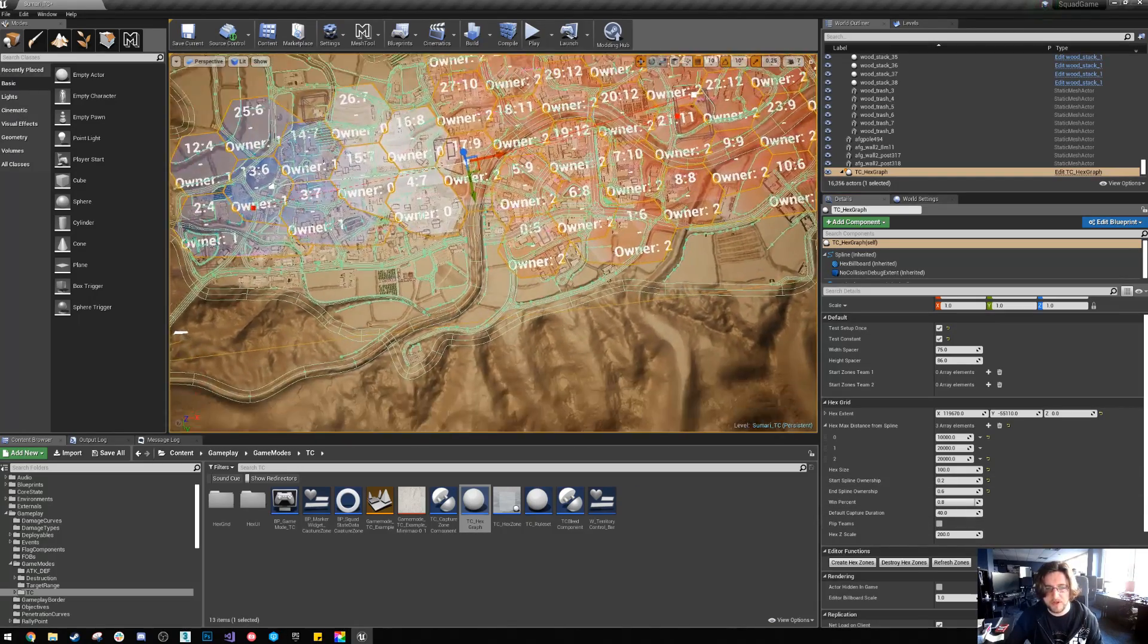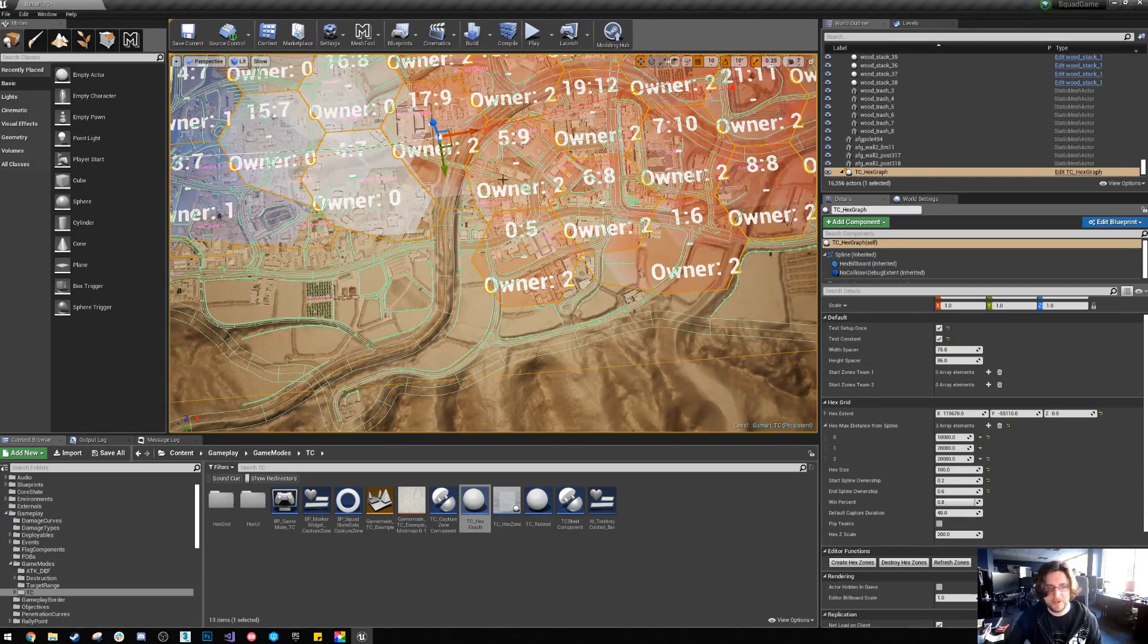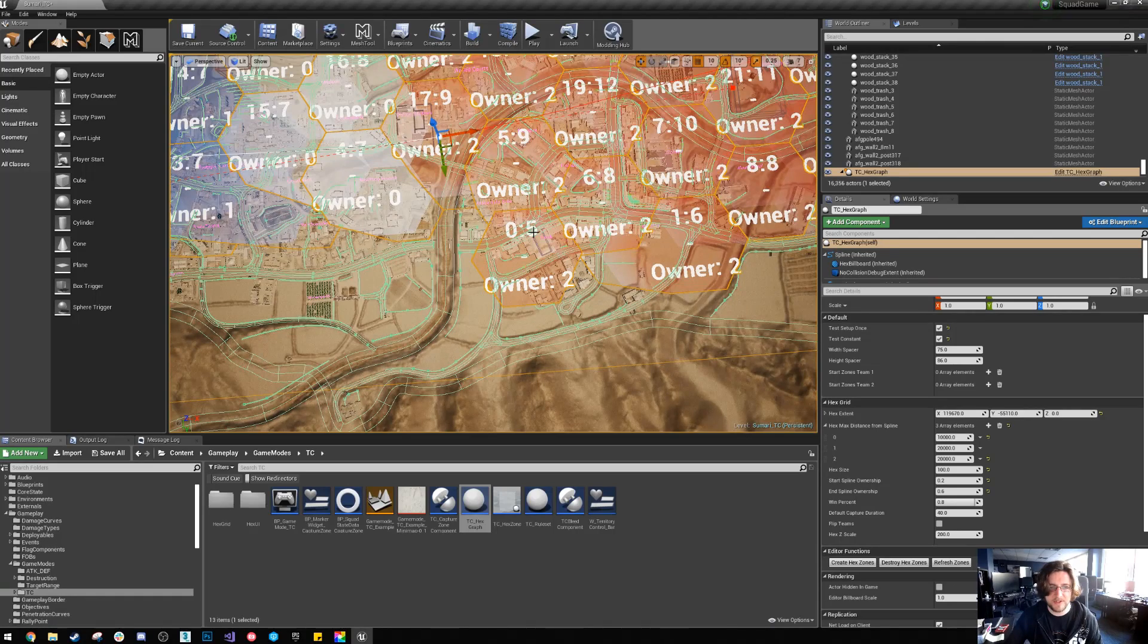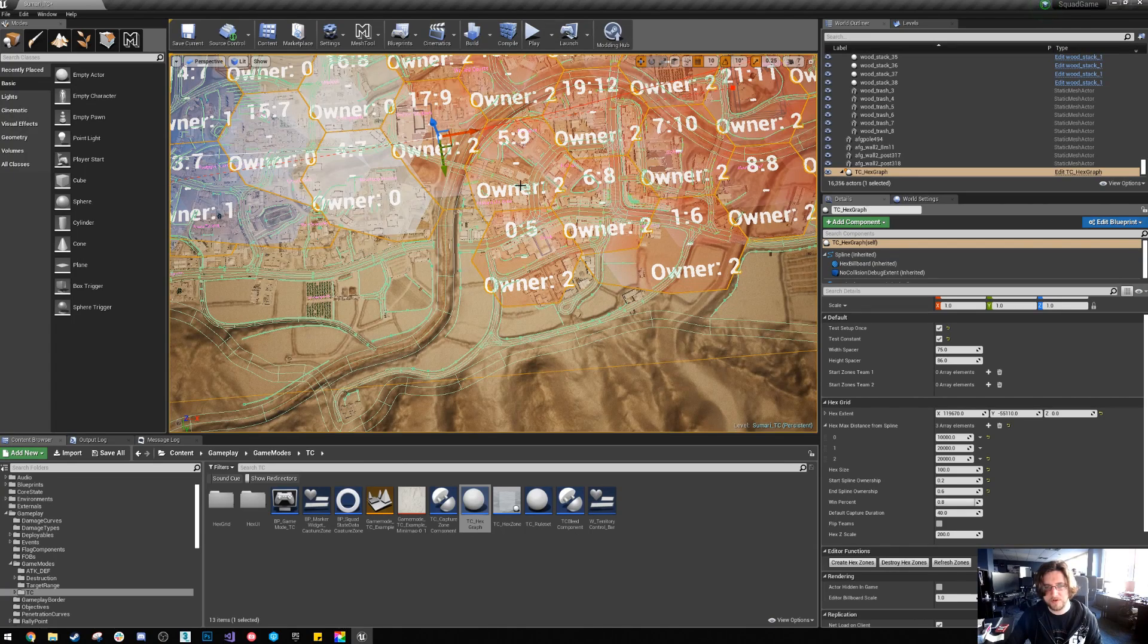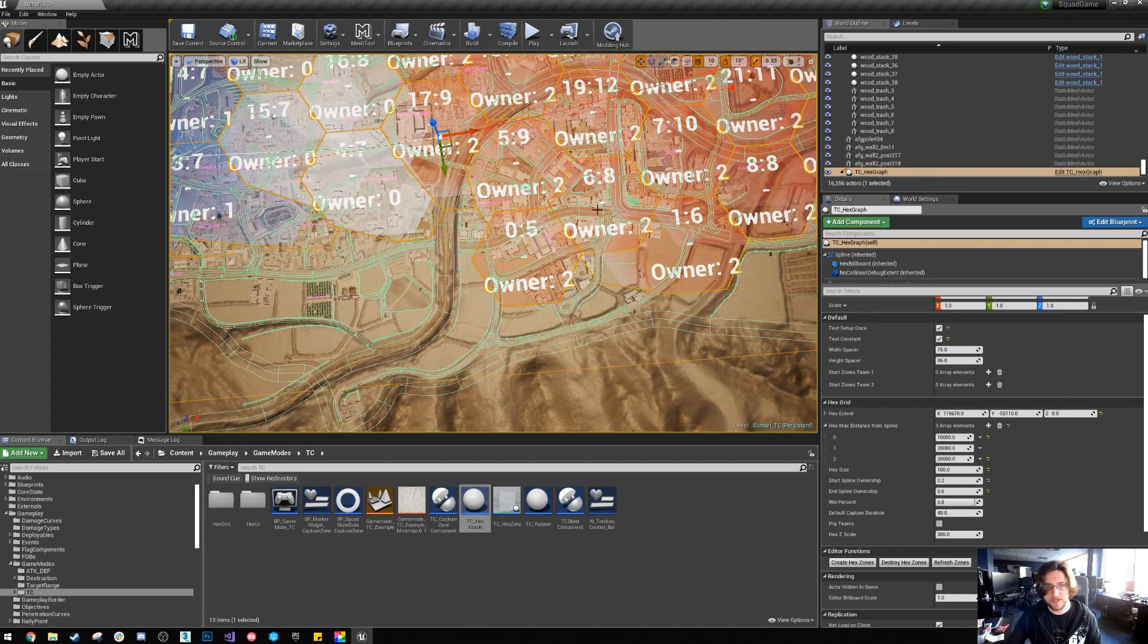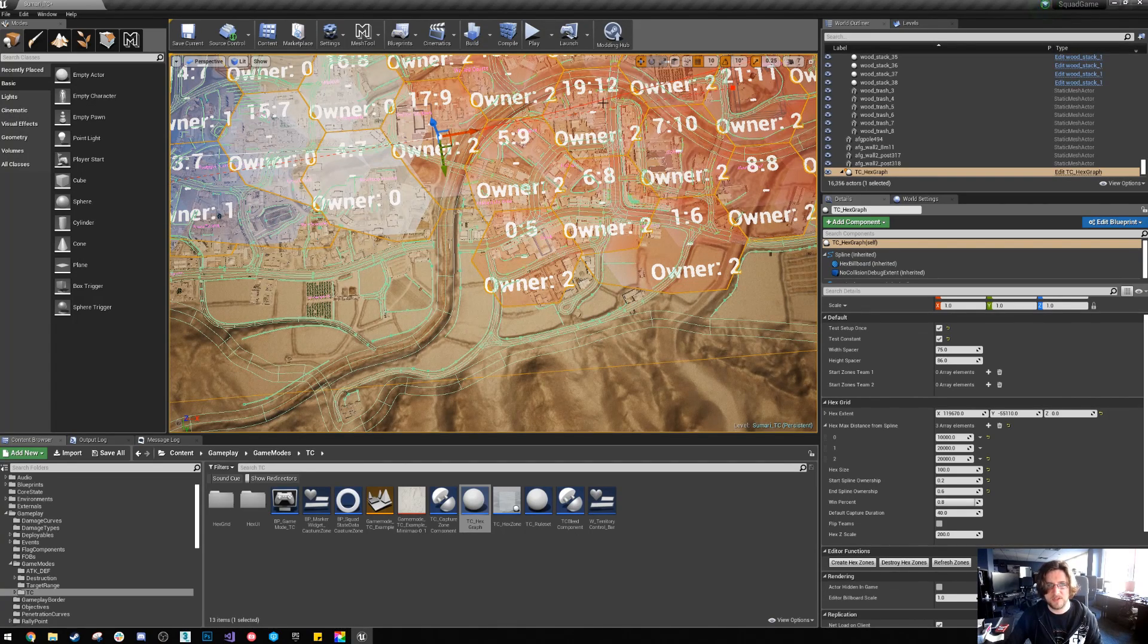The next thing I just want to quickly go over is you can see here this says five, that's the ID of the zone, and this number here is the number of surrounding hexagons. So we can see there's actually two and this one says nine, this one says 12.